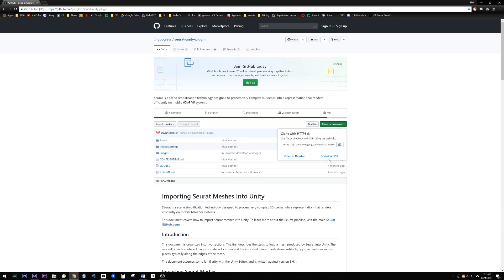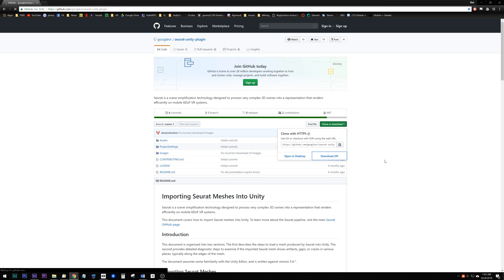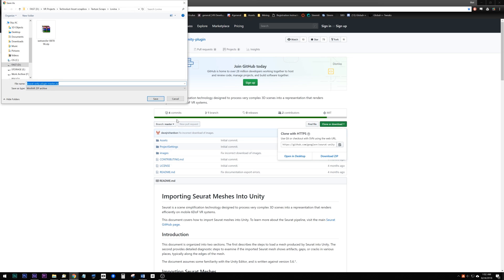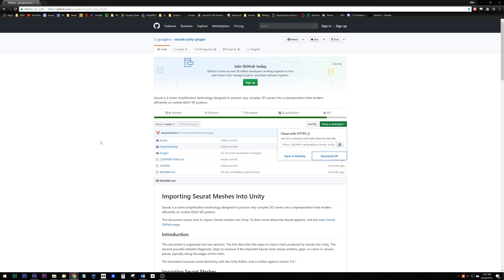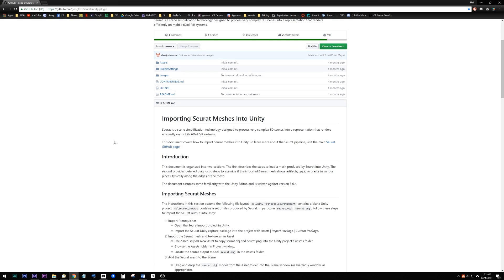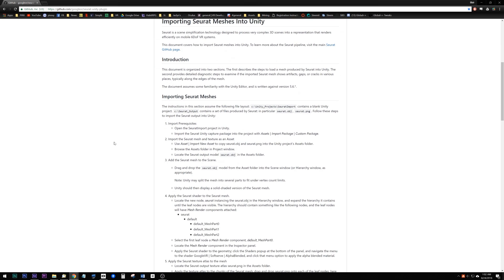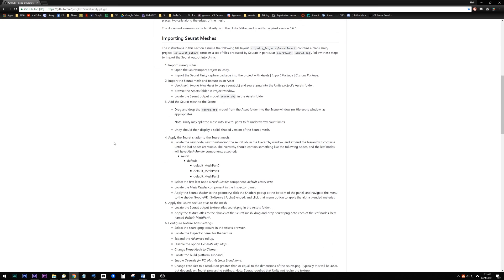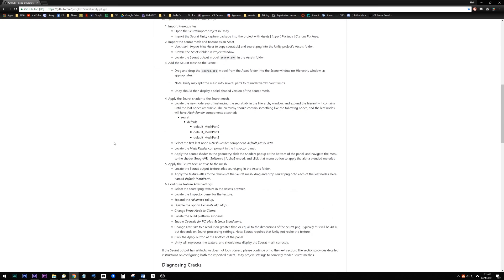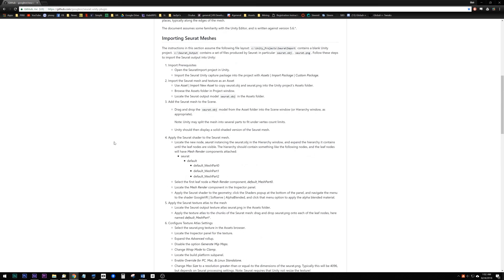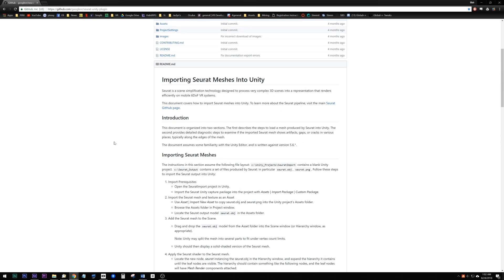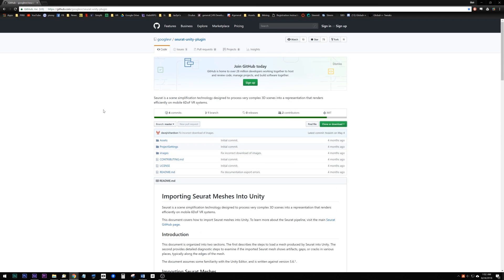From here you can just click on the download link and take the project file as a zip or use your preferred GitHub client. All of the instructions for importing the Seurat mesh back into Unity are in this readme file, along with some troubleshooting info if you need it.